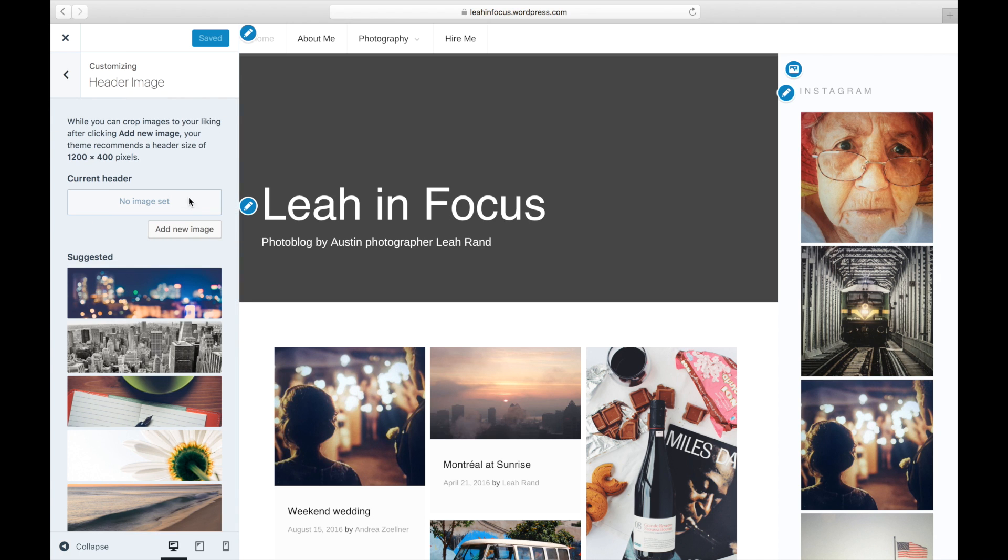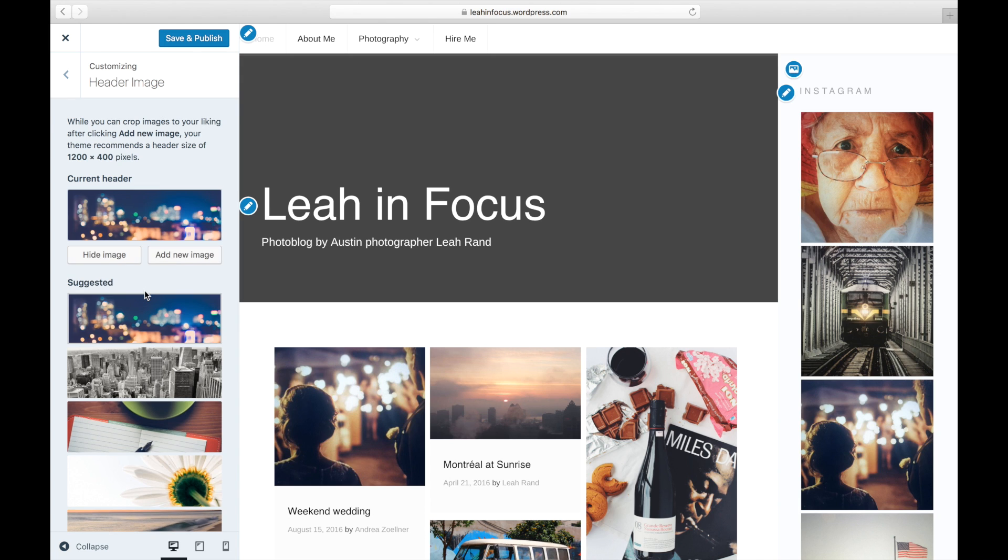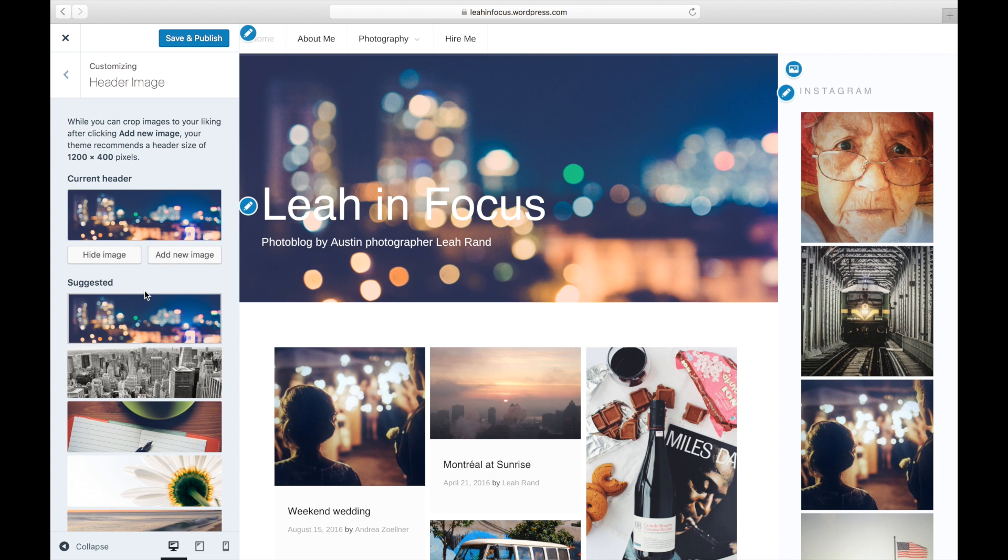Click on Header Image to choose between your own images or a selection of suggested images from your current theme.